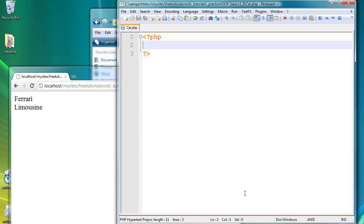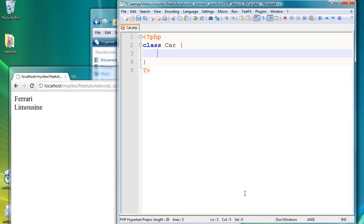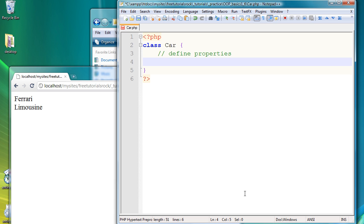So inside the file we're going to say class, capital C, car, and parentheses. And we're going to define our first property. And we're going to say public type is equal to Ferrari.